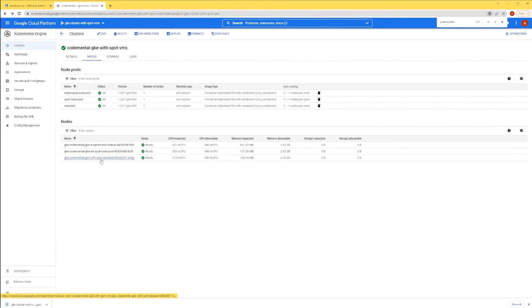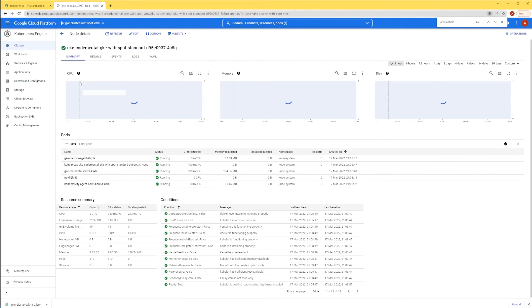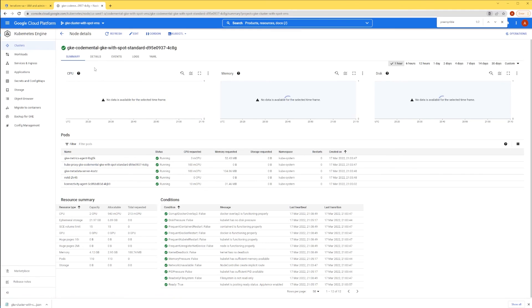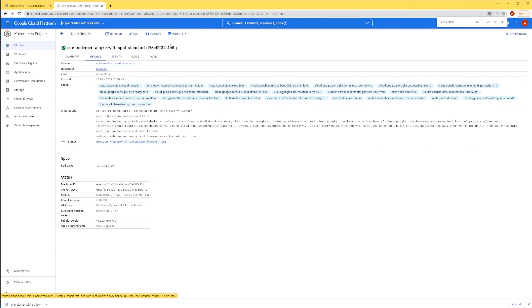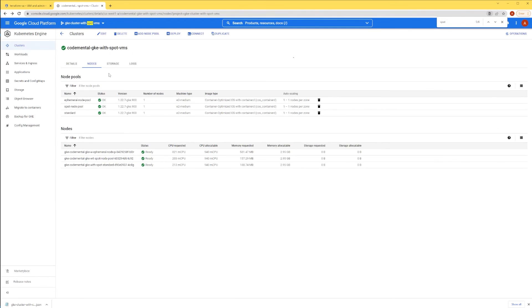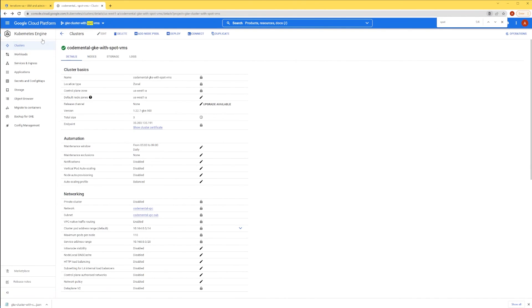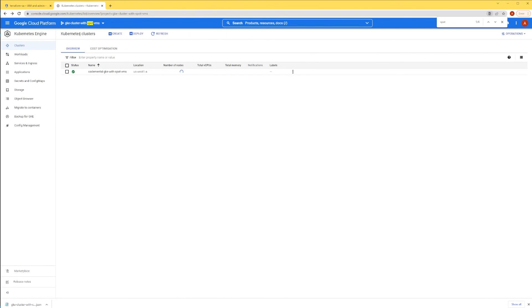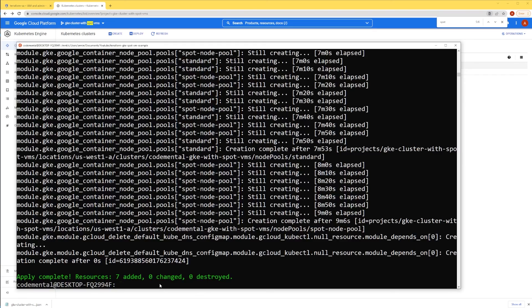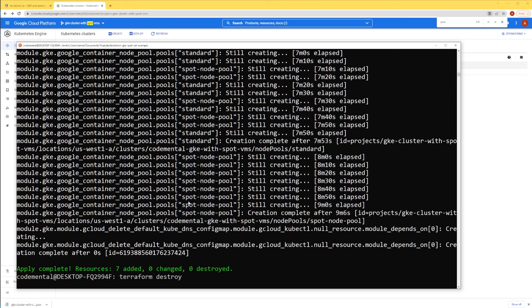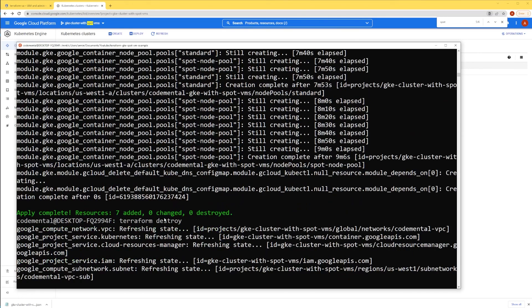For the normal VM, it shouldn't have such a label — and as you can see, it says 'standard'. In order not to be charged for these VMs, I'm going to delete all of this. I'll go back to the terminal and run terraform destroy, which will take a few minutes.